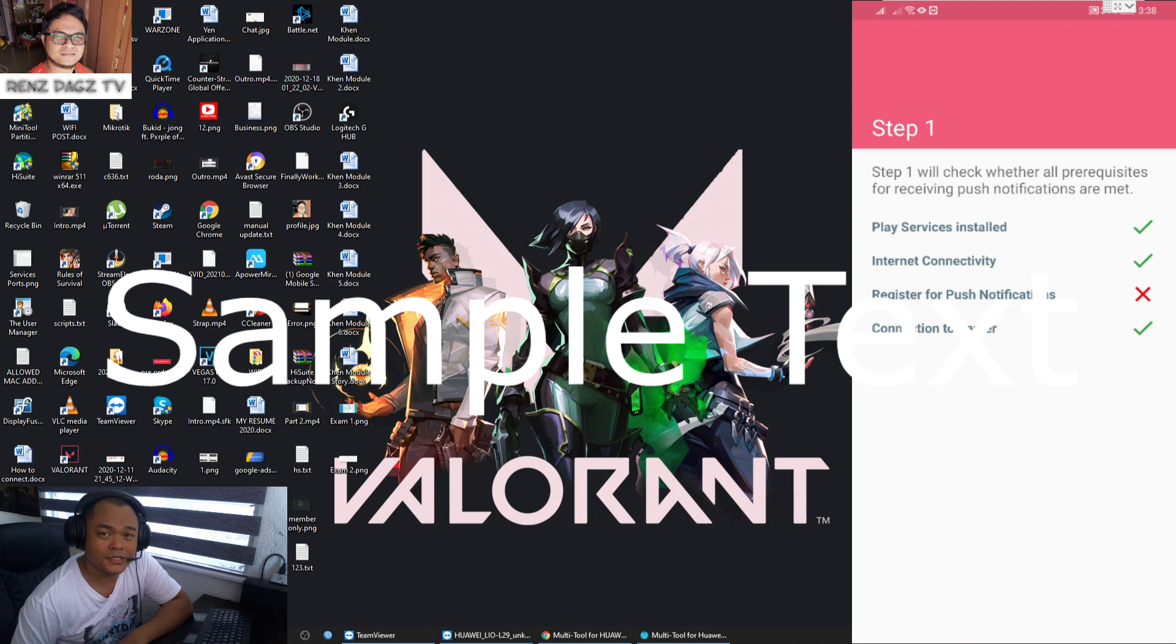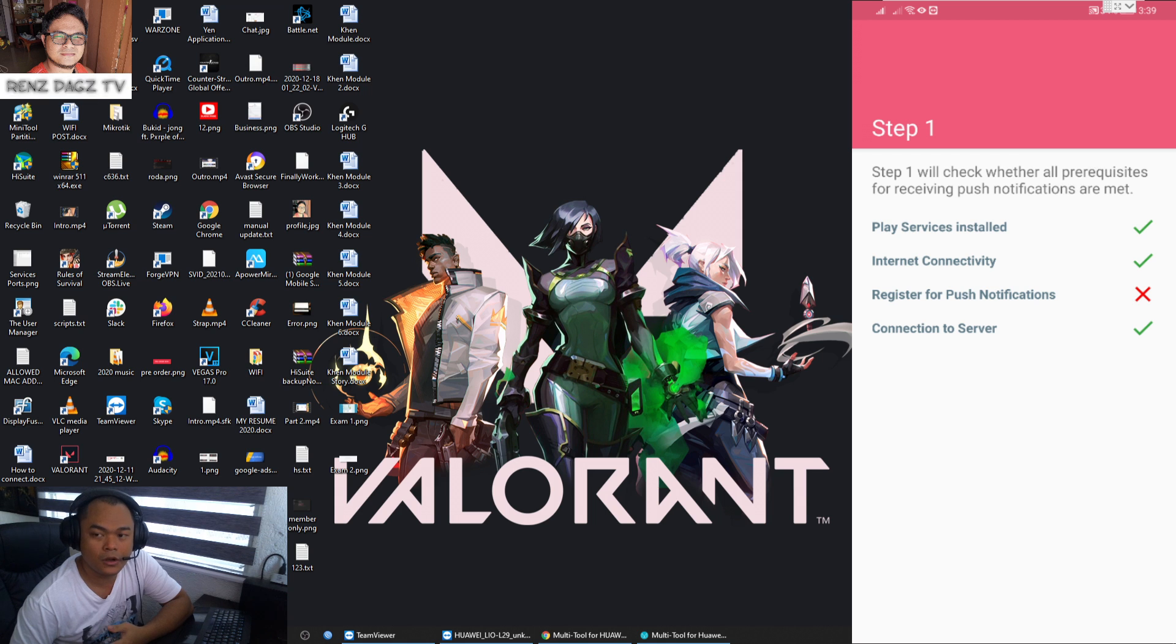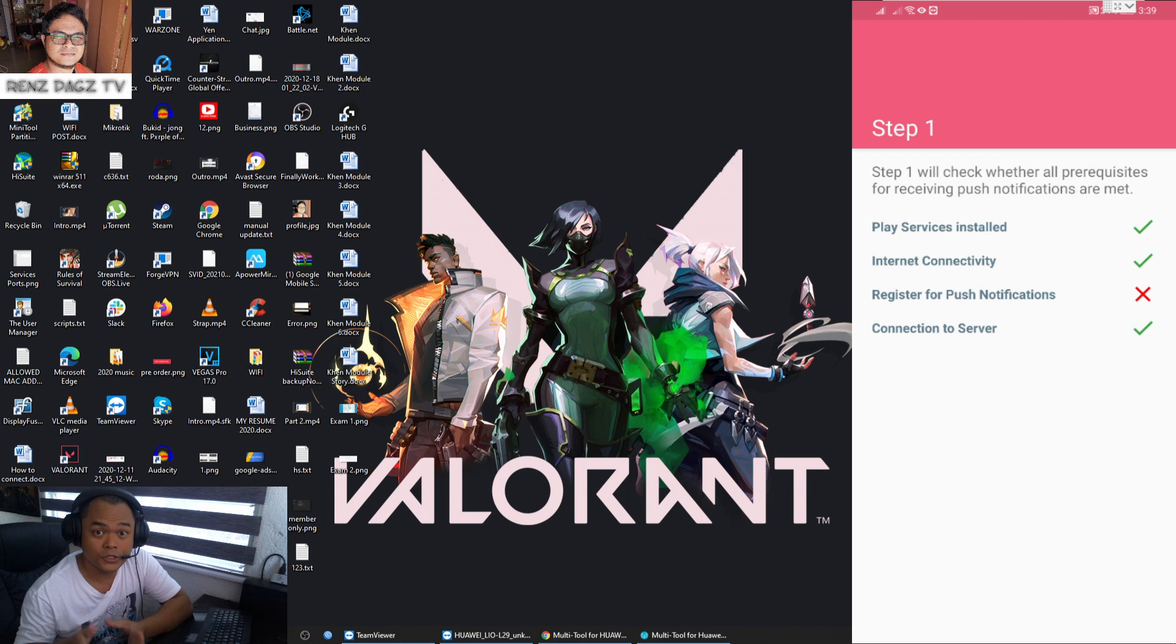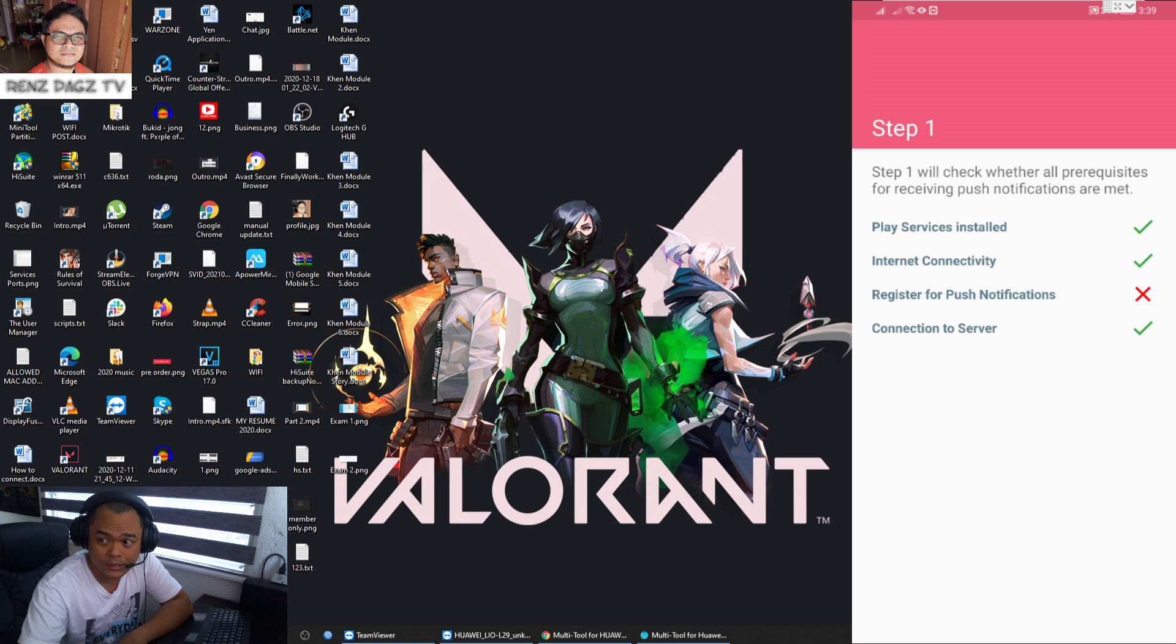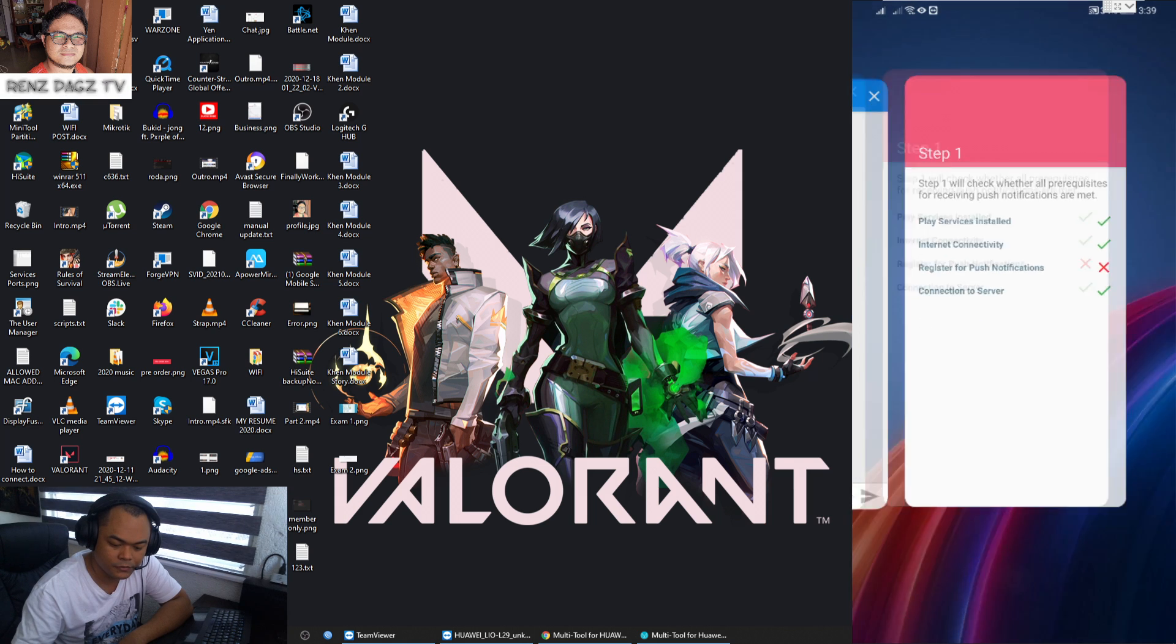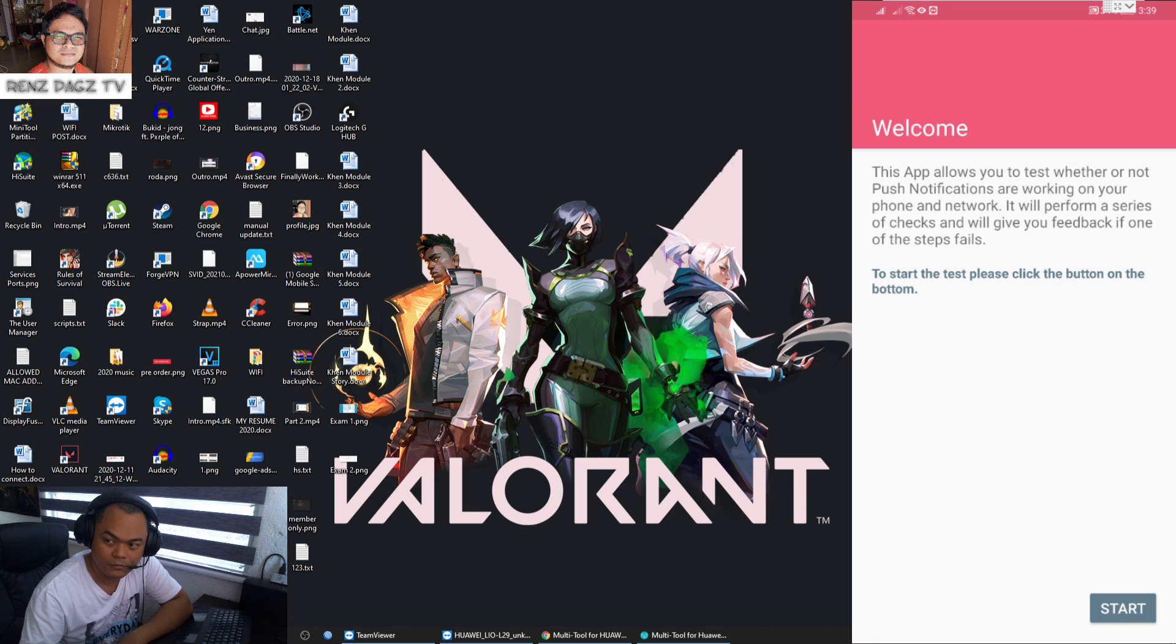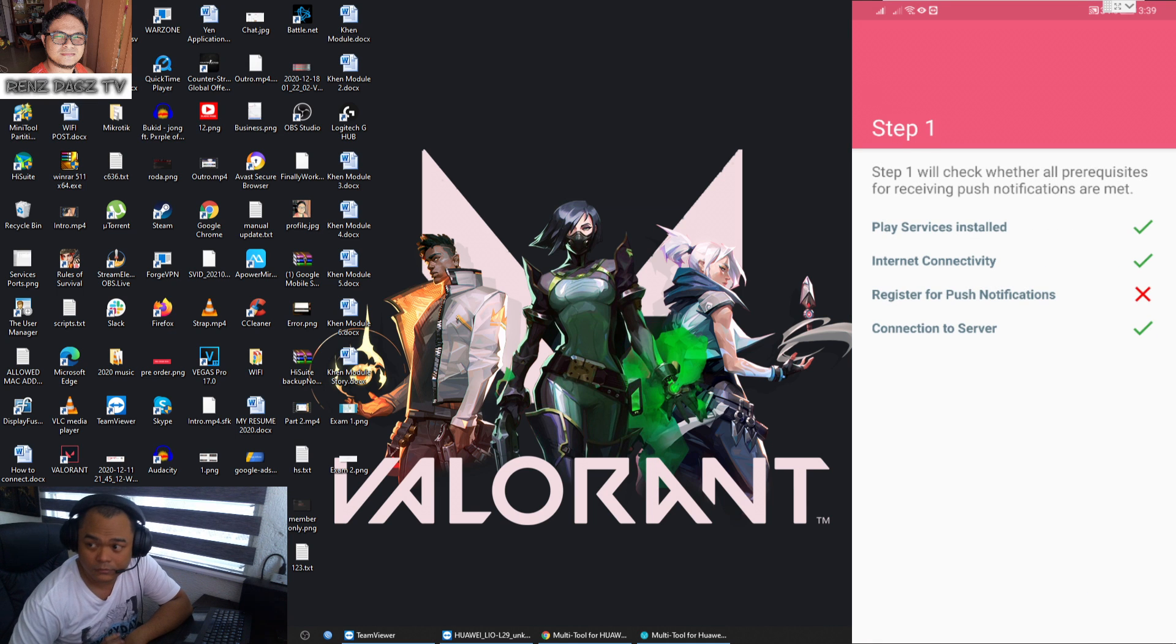Hey what is up guys, Rensdex TV here with another video for you today. This is an attempt to fix the notification issues on your Huawei devices. Please take note that this is for devices that have already installed GSF or Google services on it. As you can see here on my screen, the register for push notifications is not working, so let me just retry that so you can see.